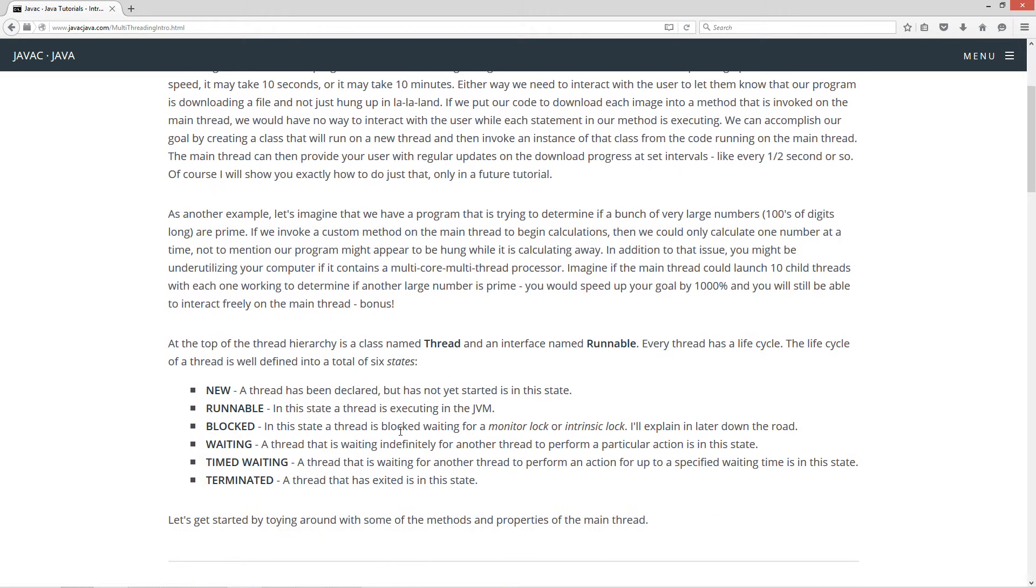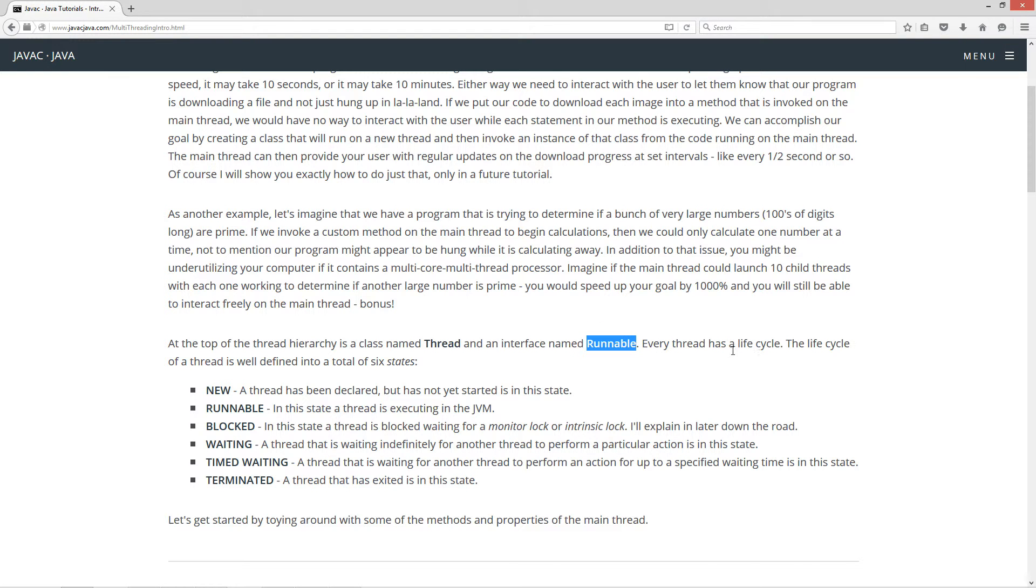Now at the top of the thread hierarchy is a class named Thread and an interface named Runnable. Every thread has a life cycle. The life cycle of a thread is well defined into a total of six states.